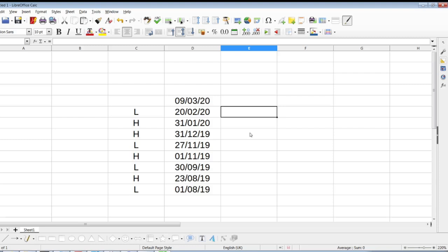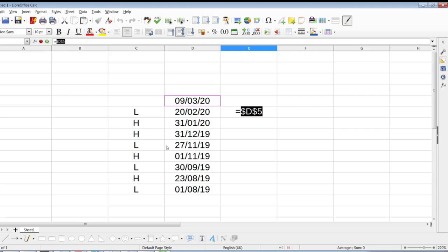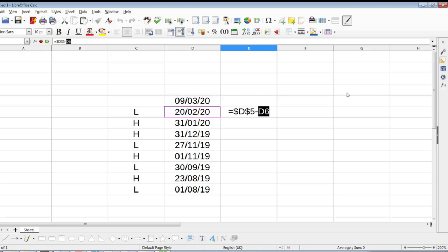So first thing, what I would do over here, I would write is equal to, I want to project it, referring to the 9th of March. So I mark 9th of March, I press F4 to block this, or write the dollar signs in front of the letter number of this cell, and add to it. Sorry, I have to subtract from this date, I have to subtract this date in order to calculate how many days is between 9th of March and 20th of February.